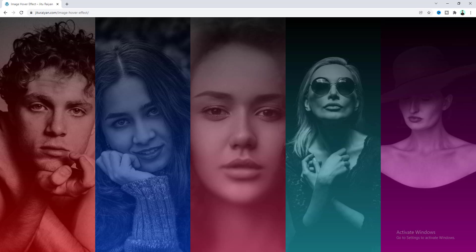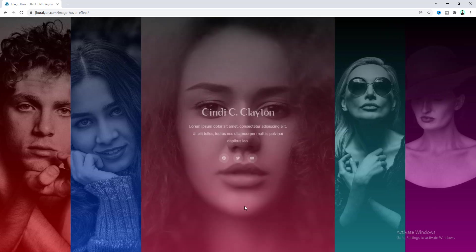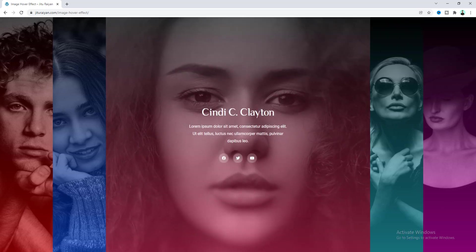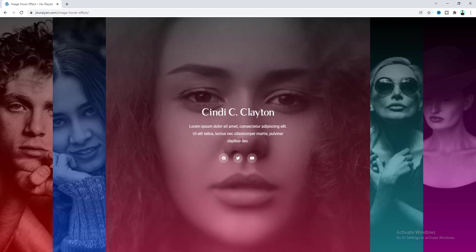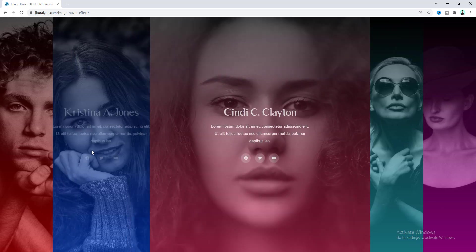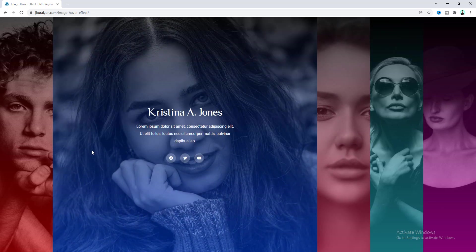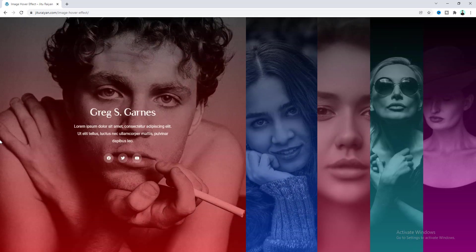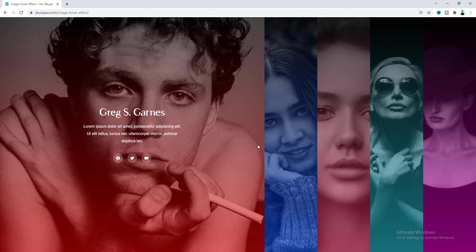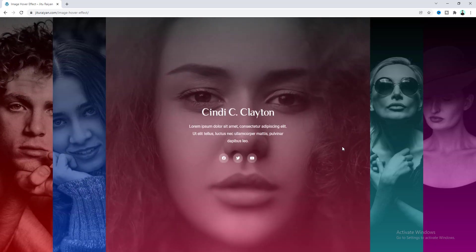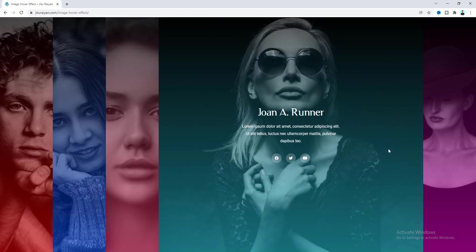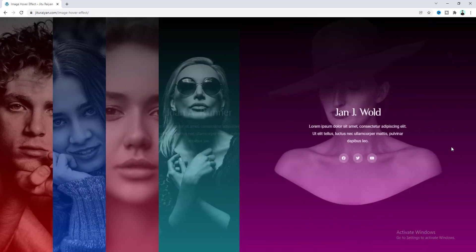Hey, what's going on guys! Today I'll show you how you can create this expanding image hover effect on your website by using Elementor. You can apply this effect on a team member area, in a product category section, or any other places as you want.